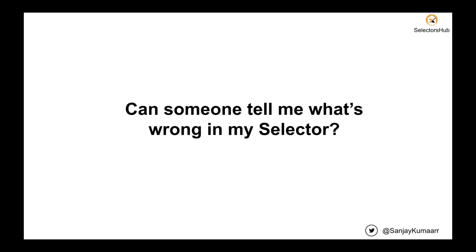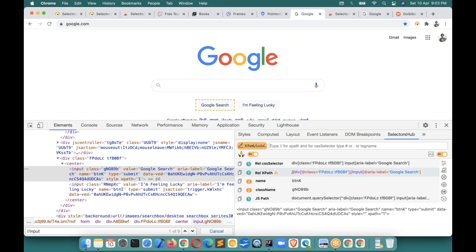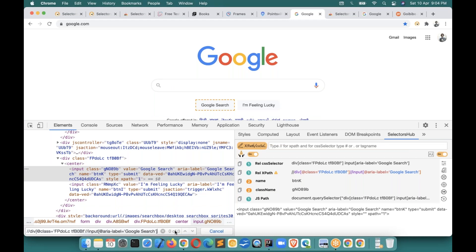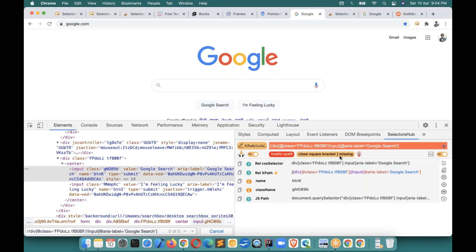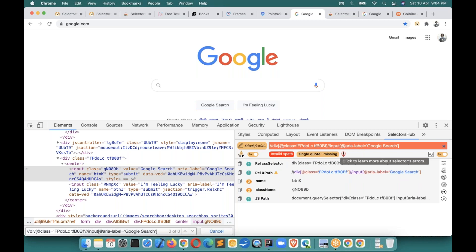Another great innovation: XPath error detection. When you write a long XPath and something is missing — like a closing square bracket — it shows zero of zero in the browser. With naked eyes it's difficult to identify what's wrong. But if you paste that XPath value in SelectorsHub and press Enter, it tells you exactly what's wrong — for example, 'close square bracket is missing'. Then you can find where it's missing and fix it. If a single quote is missing, it helps you identify that too. This kind of validation information is really helpful.